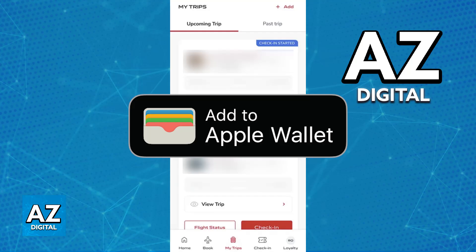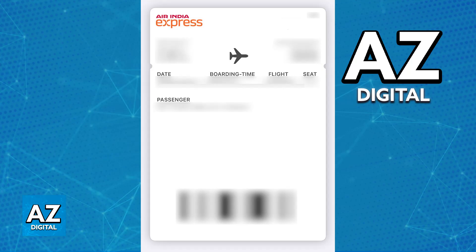I apologize for not being able to show it in action, but as soon as you proceed through check-in and tap this option under the boarding pass, you will be redirected into the Apple Wallet with all of the details about your Air India boarding pass automatically filled out. So you will be able to manage your flight through the Apple Wallet instead, if you prefer.